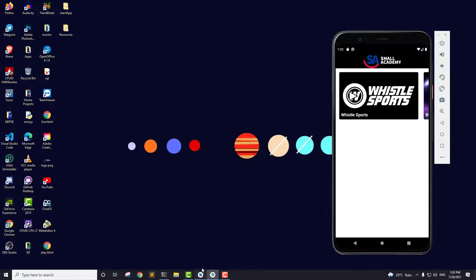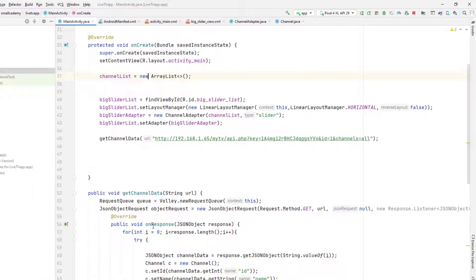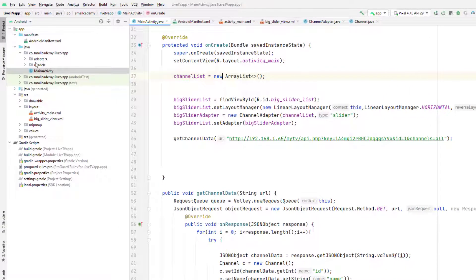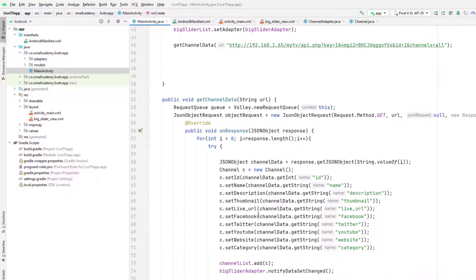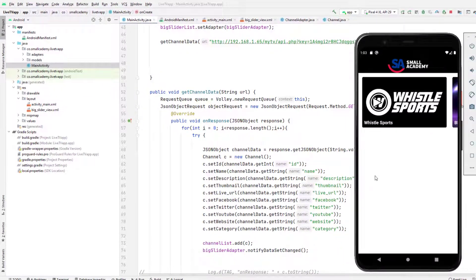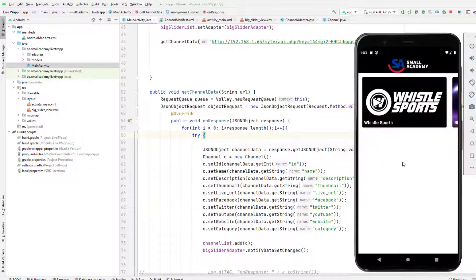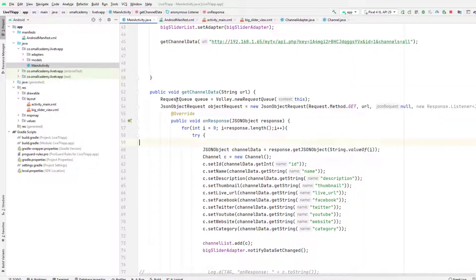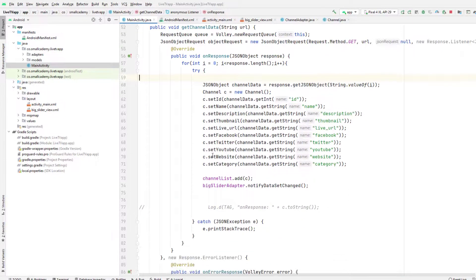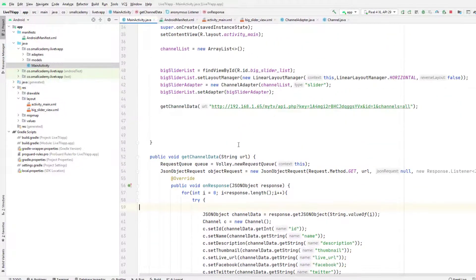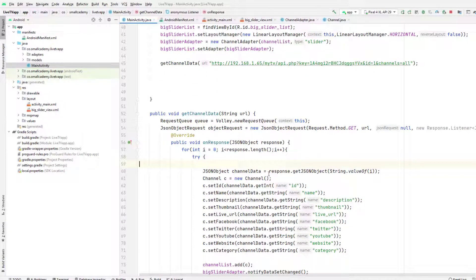I'm going to create a new package and a new data service. As I mentioned, we are going to have multiple sliders here displaying multiple categories from multiple sources. For every category we display, we need to call the request queue multiple times, which is going to repeat our code multiple times on the home page. Instead, we can create a separate model to receive the data so we can call one model for all categories.